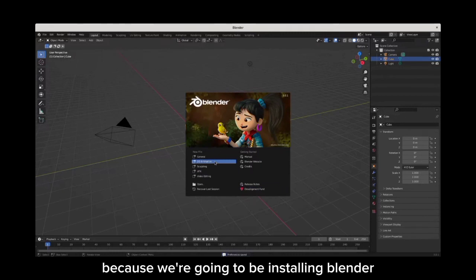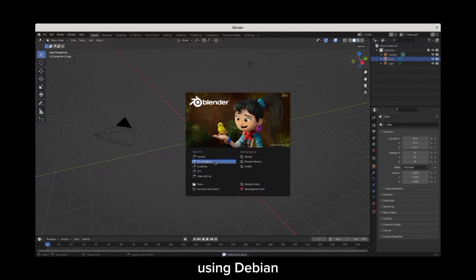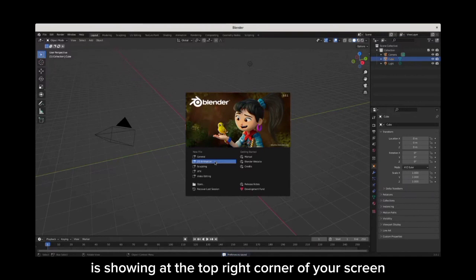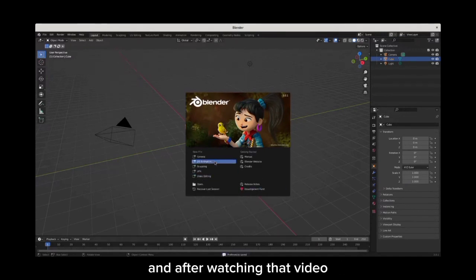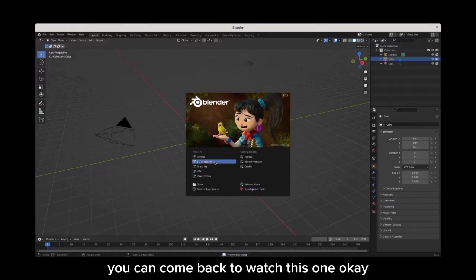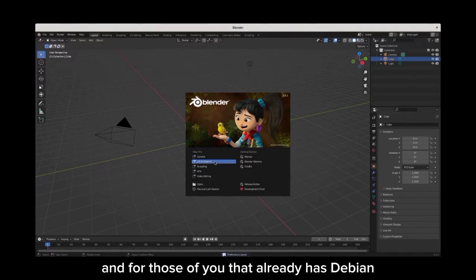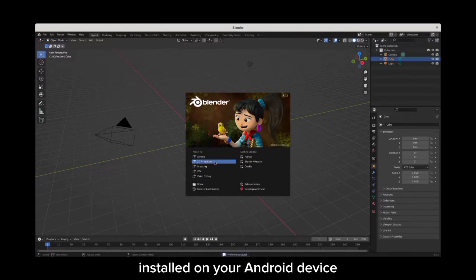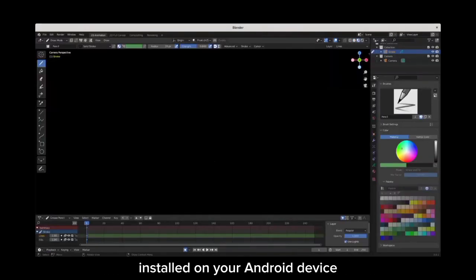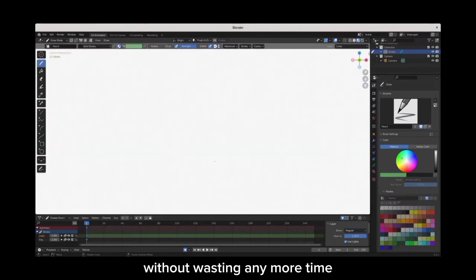Okay, so the video is showing at the top right corner of your screen right now. Make sure you watch that video, and after watching that video you can come back to watch this one. And for those of you that already have Debian installed on your Android device, without wasting any more time...